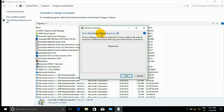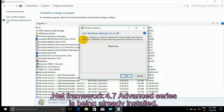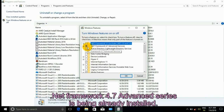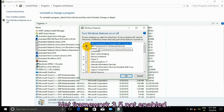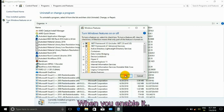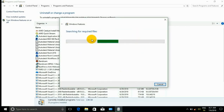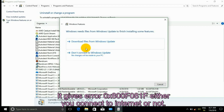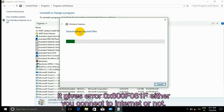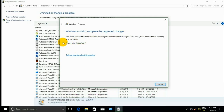Click Turn Windows Features On and Off. .NET Framework 4.7 Advanced Series is already installed. .NET Framework 3.5 is not enabled. When you try to enable it, it gives Error 0x800f081f, whether you are connected to the internet or not.